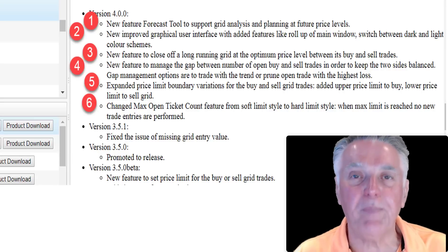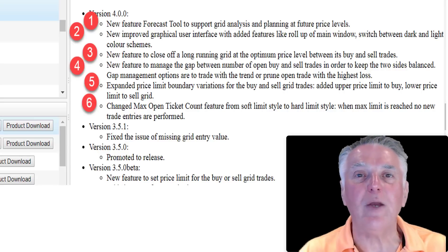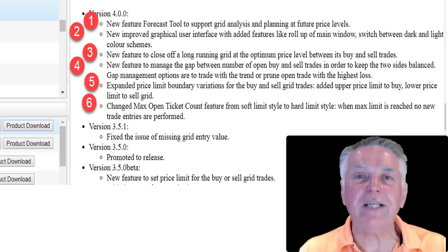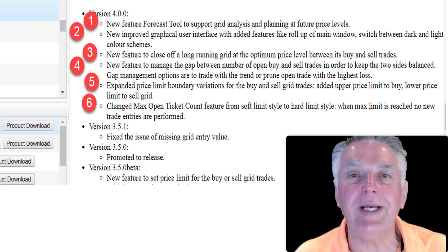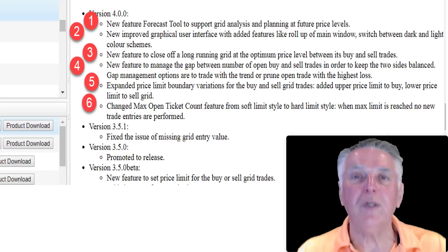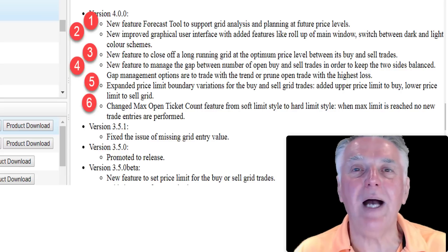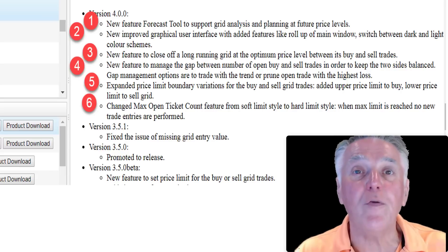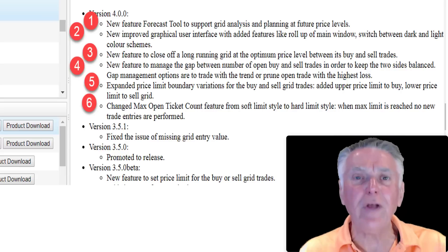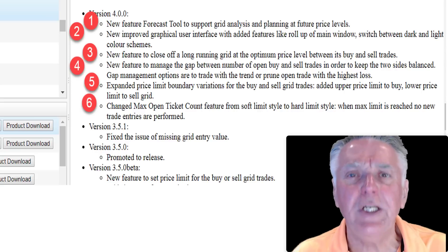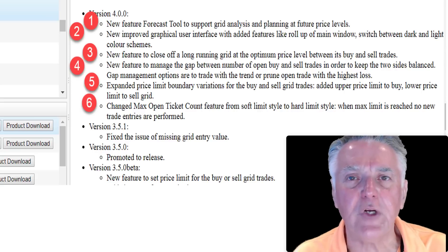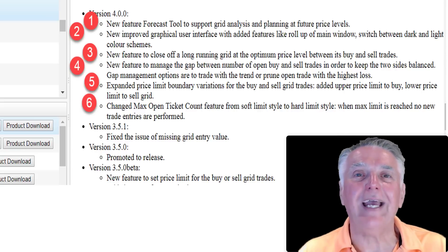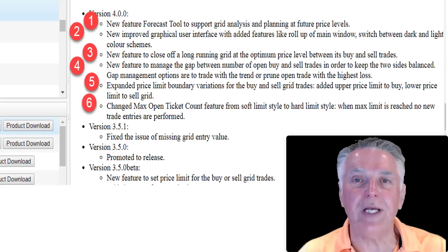We've also added price levels beyond which the EA will no longer open trades. The maximum open trades feature has also been changed, and once the maximum number of open trades has been reached, no further trades will be opened. Those are the major changes that have occurred.